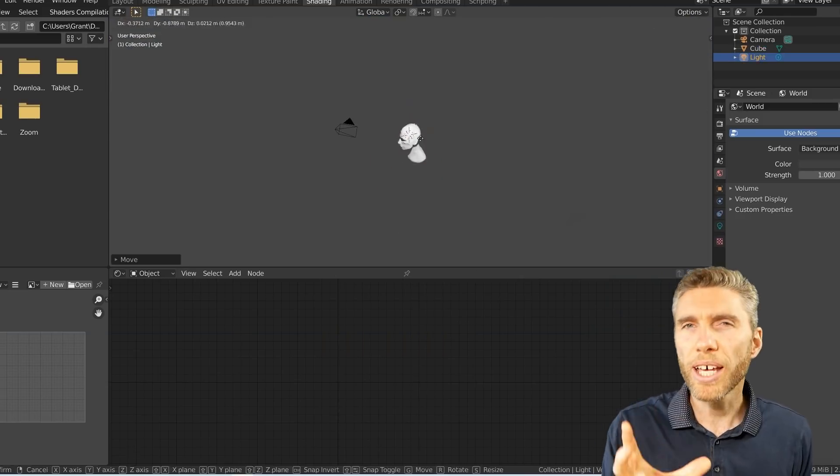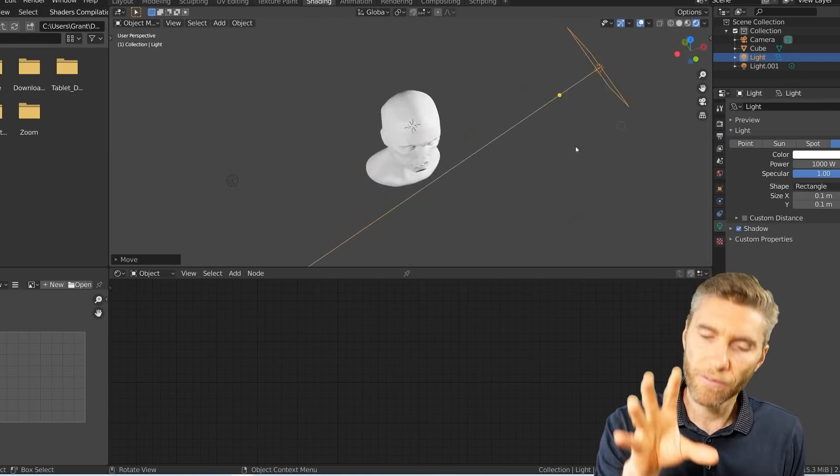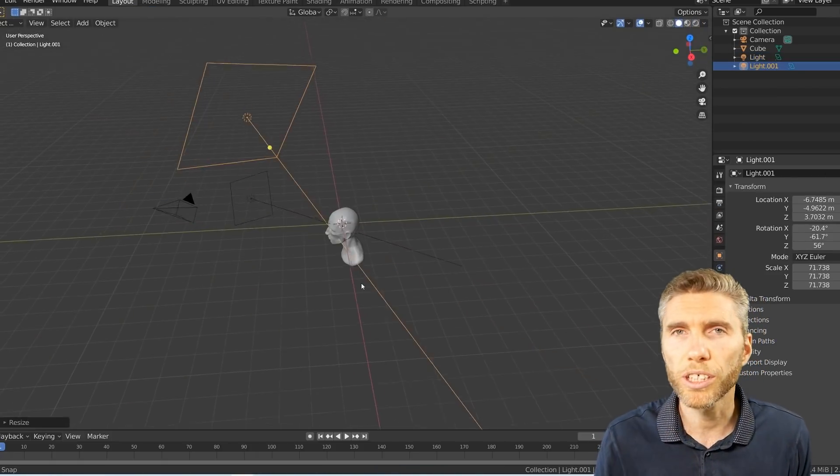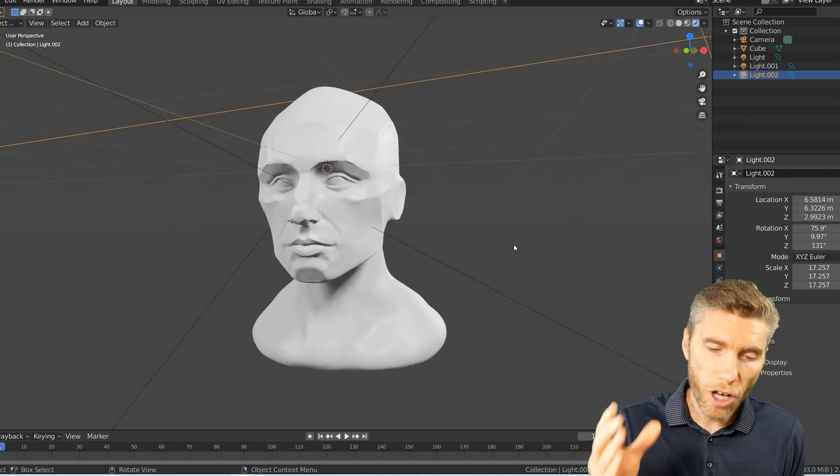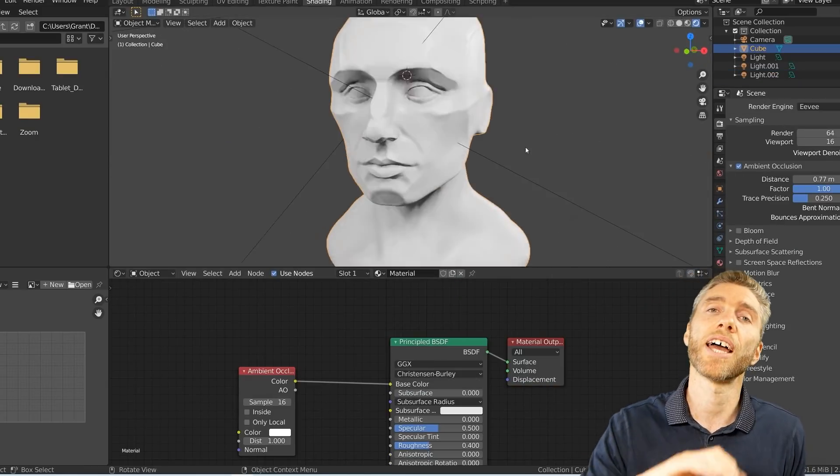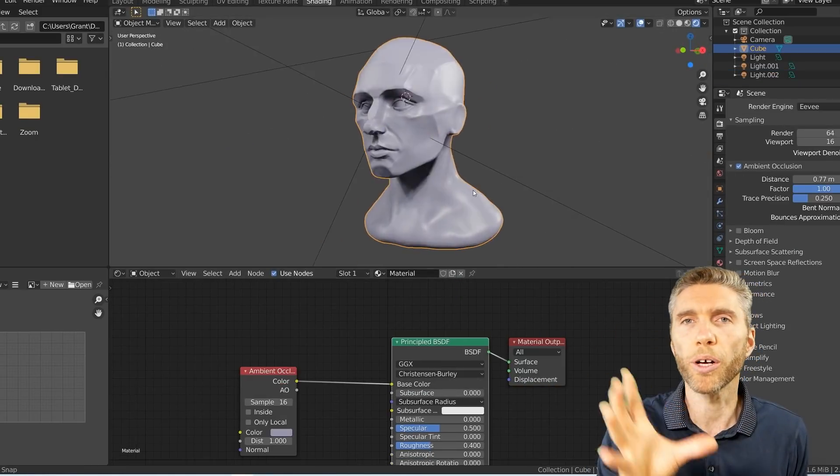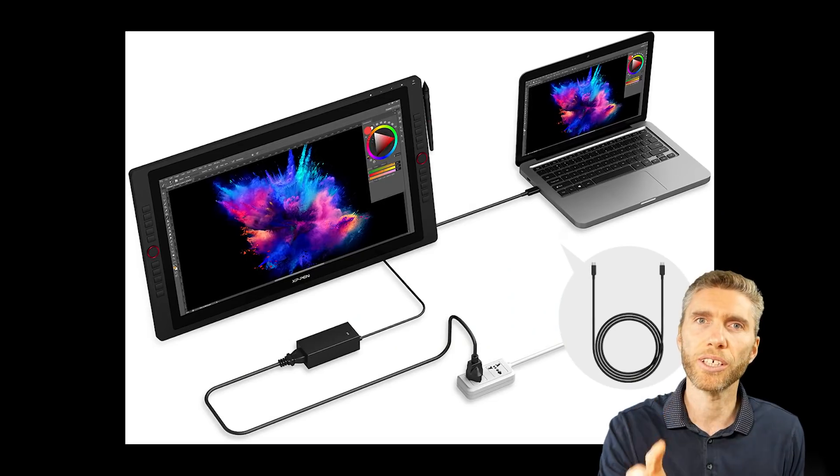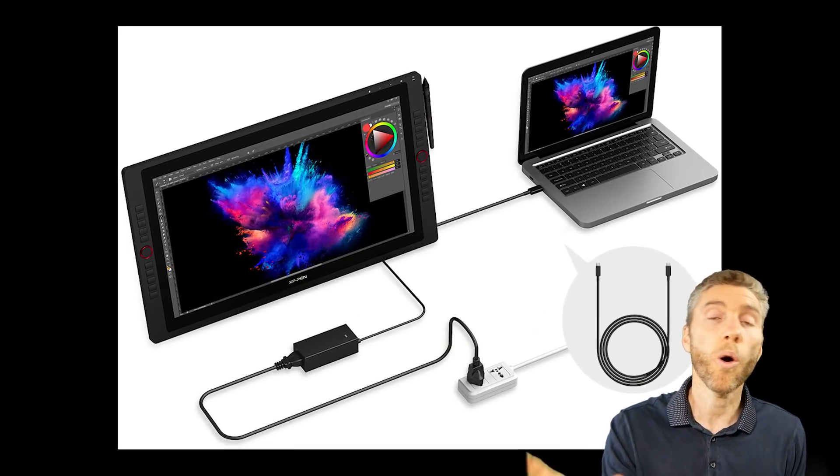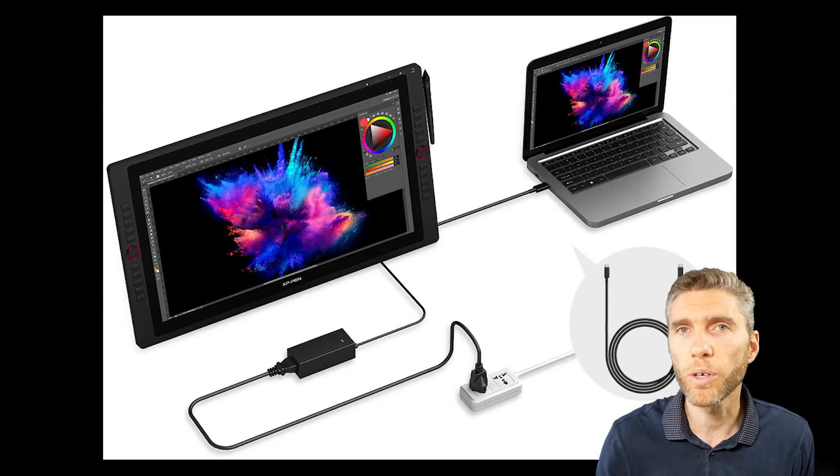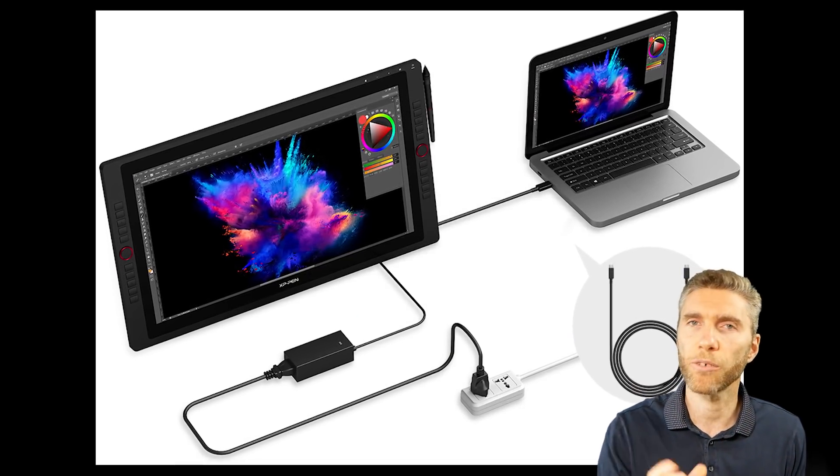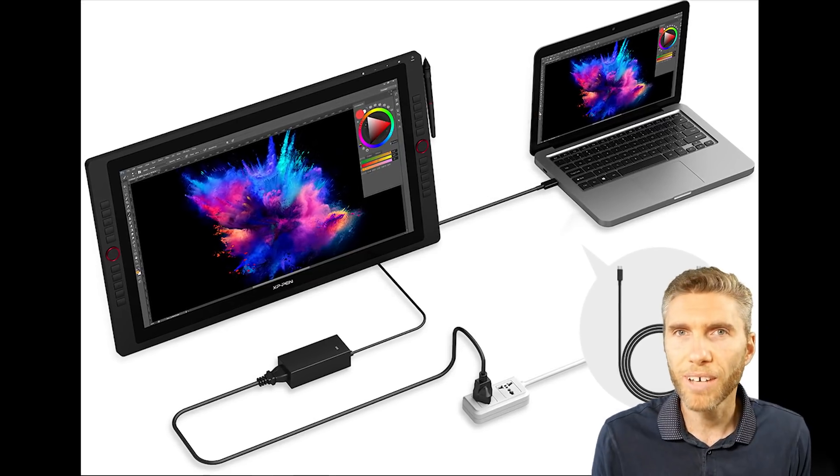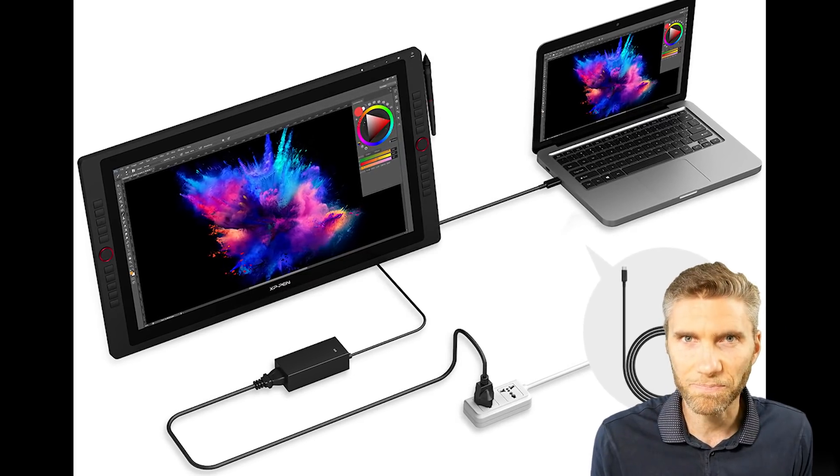So that about wraps it up. Thanks to XP-Pen for sending this to me and thank you for watching. Make sure you comment below and read the comments for any other pointers from other people out there that are using this tablet or maybe your experience with XP-Pen and how you've been getting on. So thanks for watching and I'll see you next time.